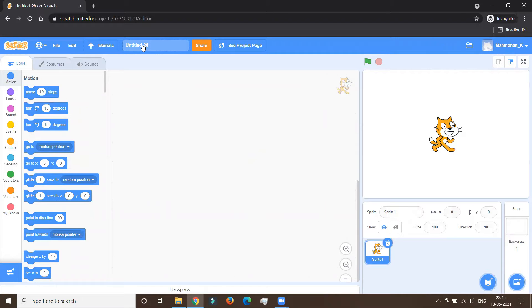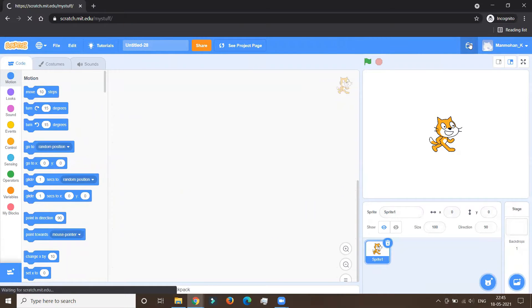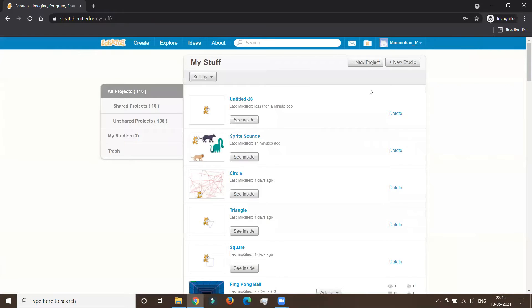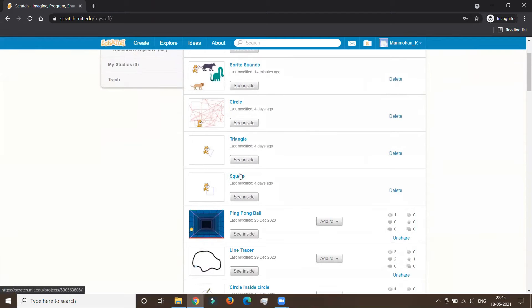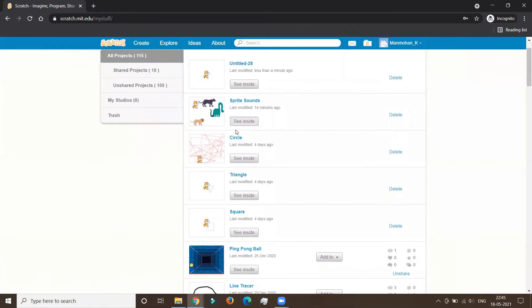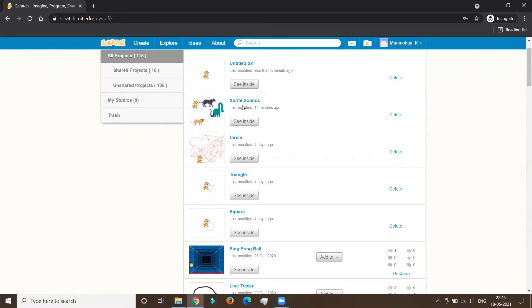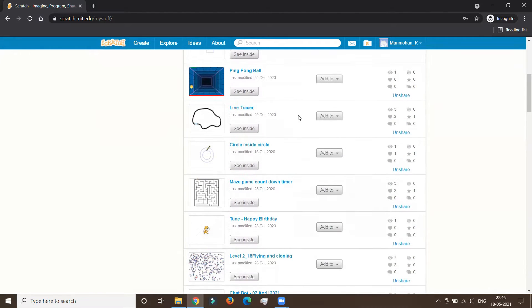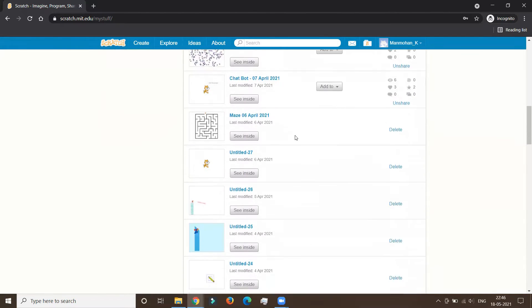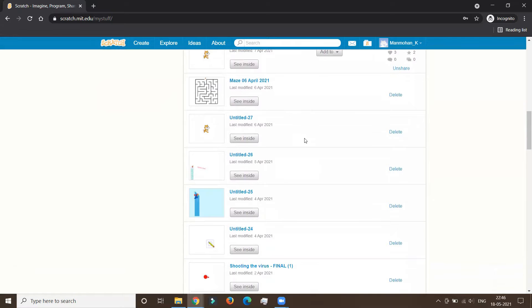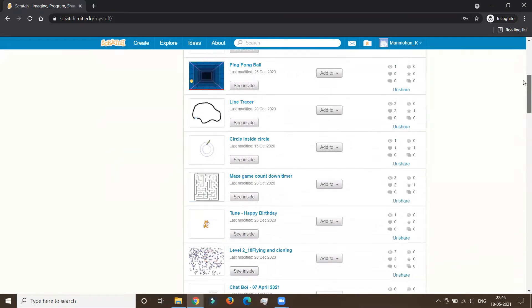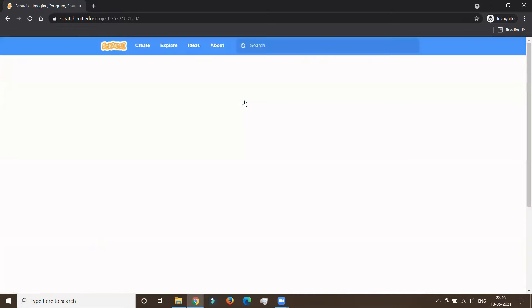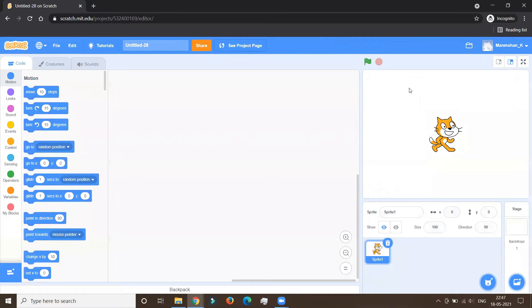If you recollect, we had done a couple of programs on the online Scratch. And this is my stuff folder. We're going to check how the programs have been saved. We started with the first program which was related to the movement of sprites. Then we had a square, a triangle, a circle which was converted into modern art with the random block. And then we had seen the sprite sounds. After that, we did programs on the offline version. All the projects get saved in my stuff. So that's really good.